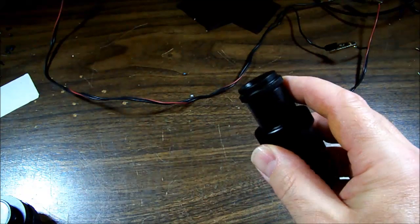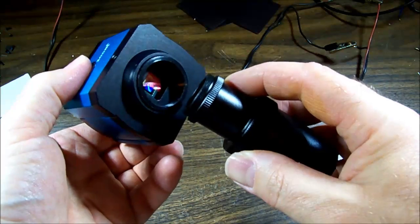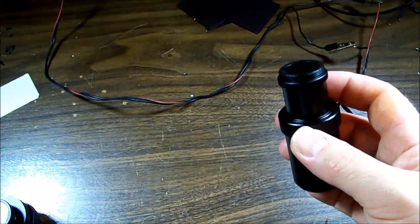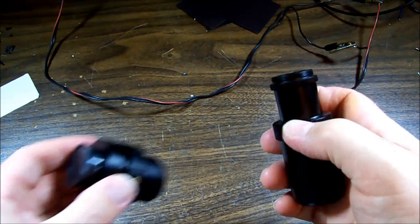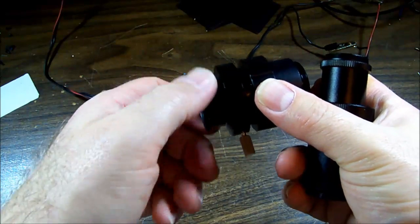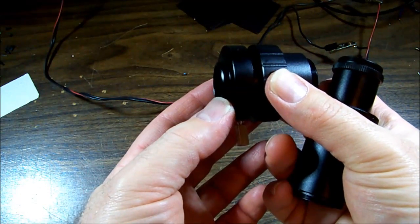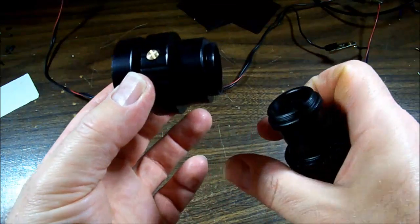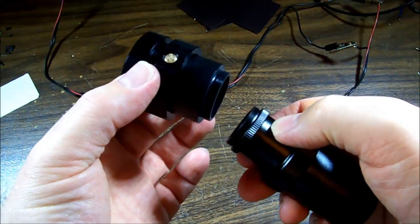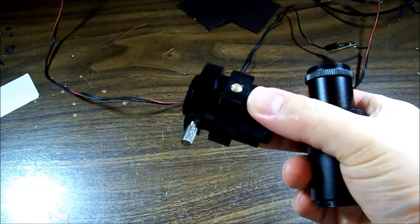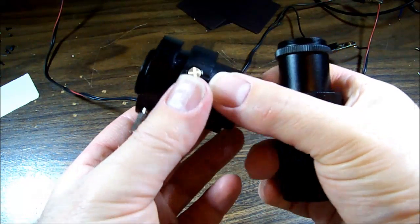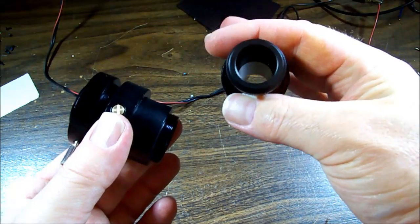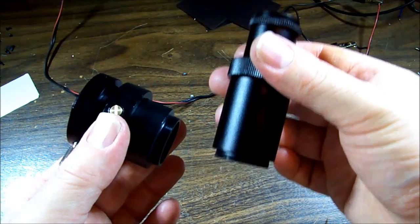If I do that and this is threaded on the outside, that will actually thread into the camera. Here's the other mount with a thread on the top side there, so that'll thread into the camera too. They aren't going to meet.